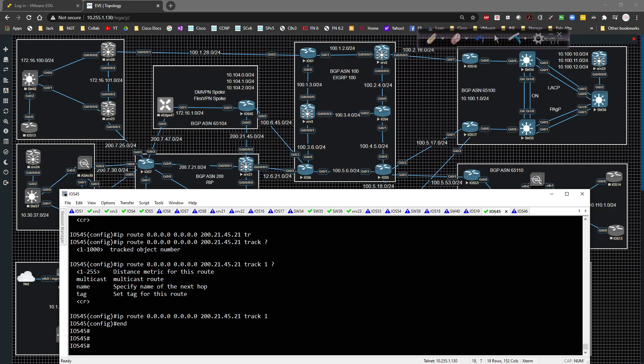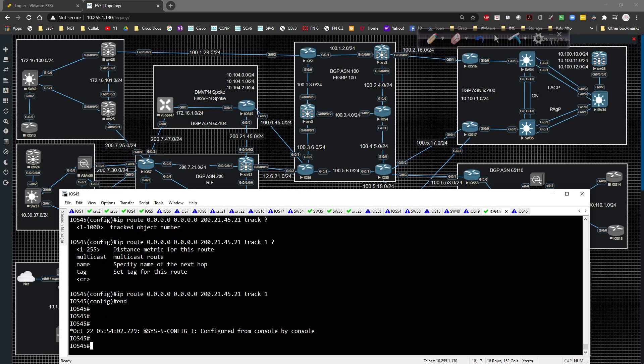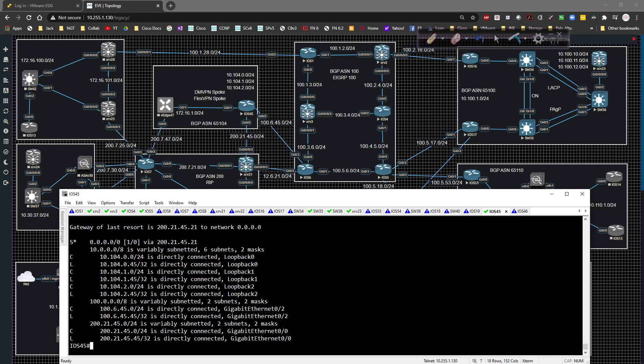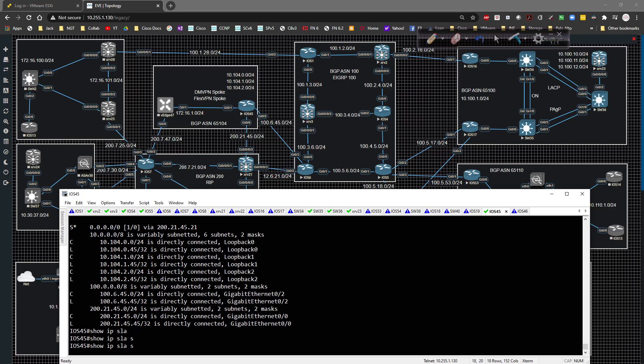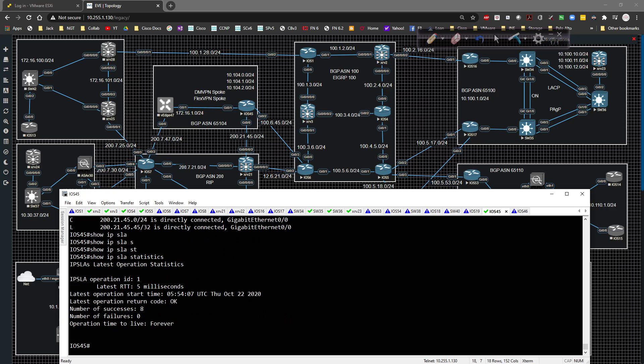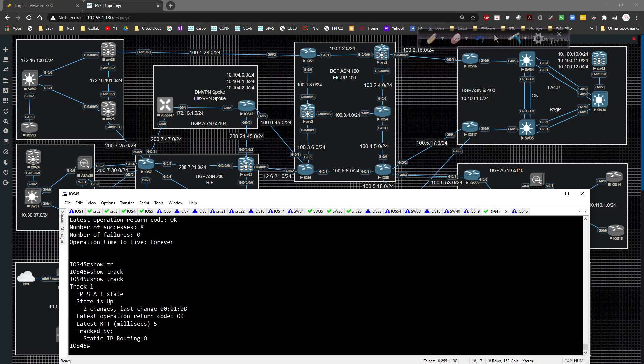So now that's going. The default route should be in the routing table. Show IP route. And the default route is there. Now if we do a show IP SLA statistics, the ping is working. We do a show track, tracking is working and it's being tracked static IP routing zero. So we're tracking that guy.